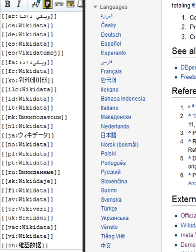Wikidata's lexemes are items with a structure that makes them more suitable to store lexicographical data. Besides storing the language to which the lexeme refers, they have a section for forms and a section for senses.